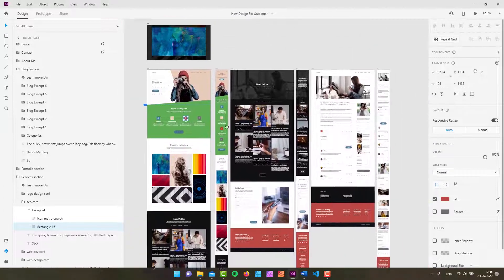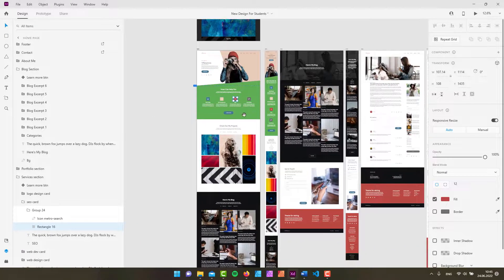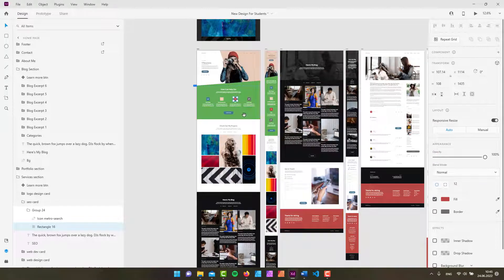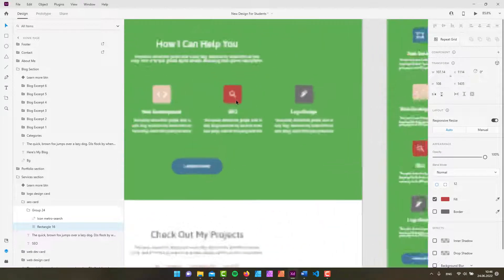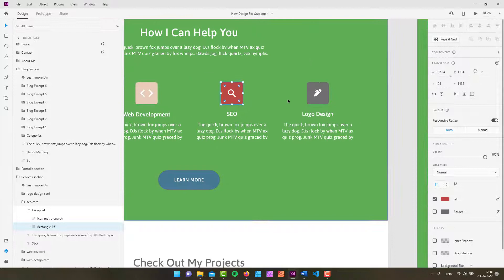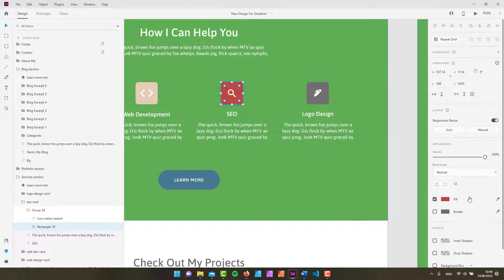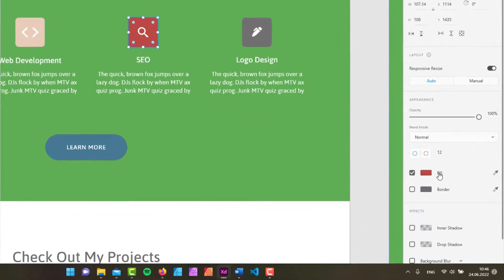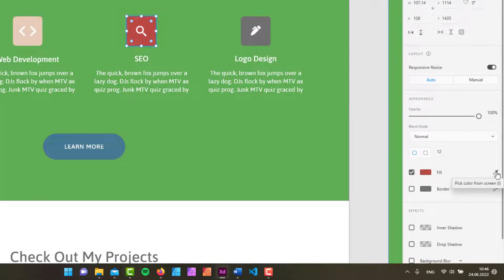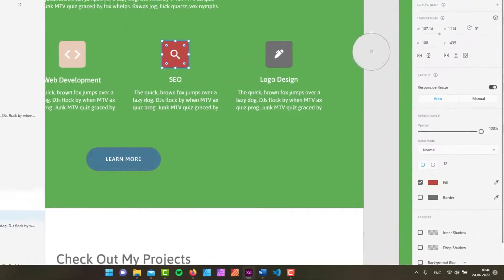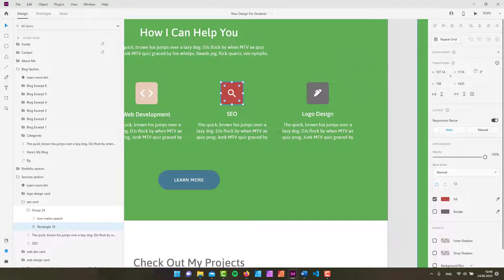And last but not least is the eyedropper tool. Now if you have something selected you can see that they usually have fill and border attributes to it and you can click on these eyedropper icons to simply select or pick up a color.